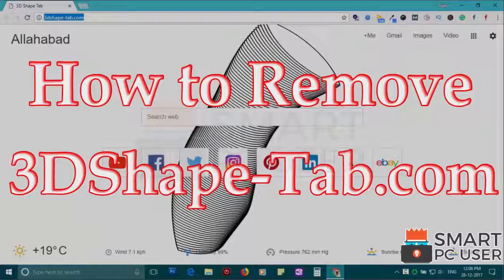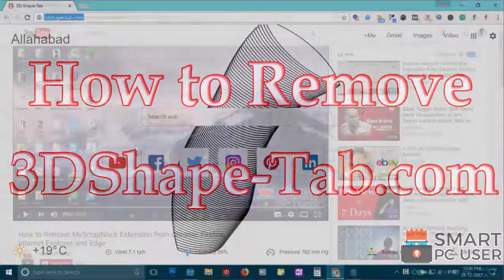3dsapetab.com is a browser hijacker that attacks all browsers on a Windows PC. In this video, we will see how to remove 3dsapetab.com from all browsers at once.